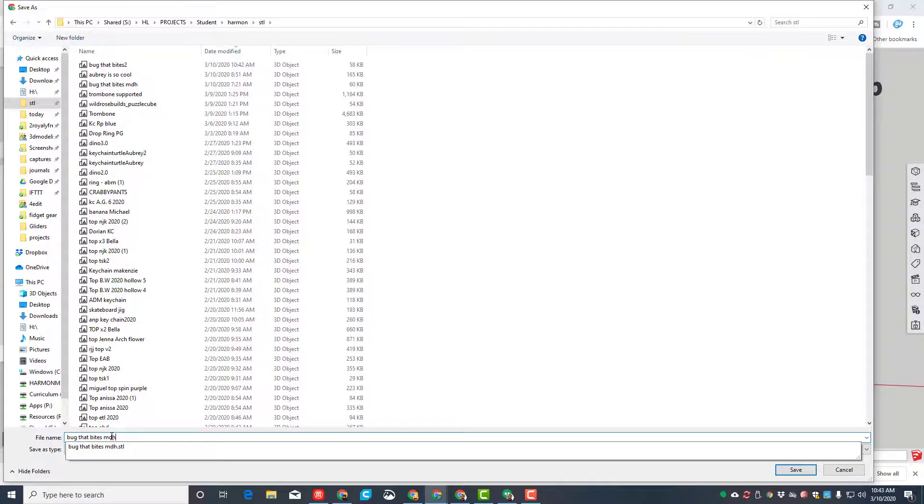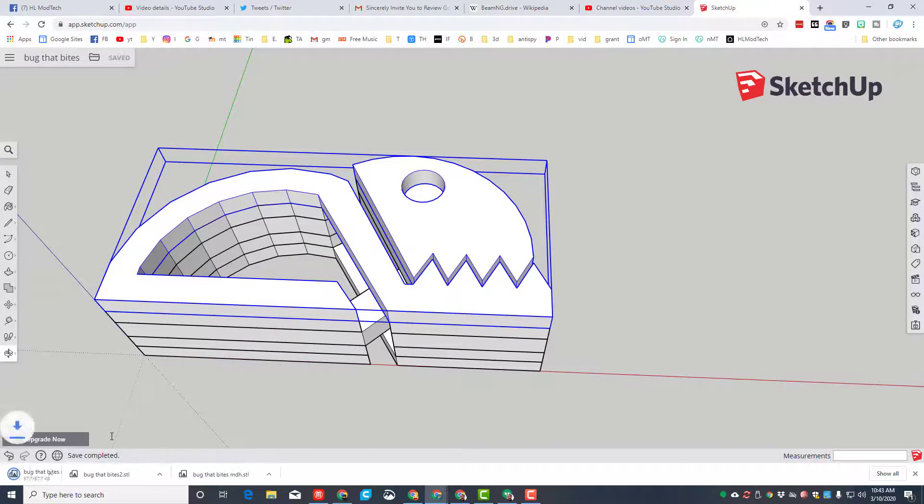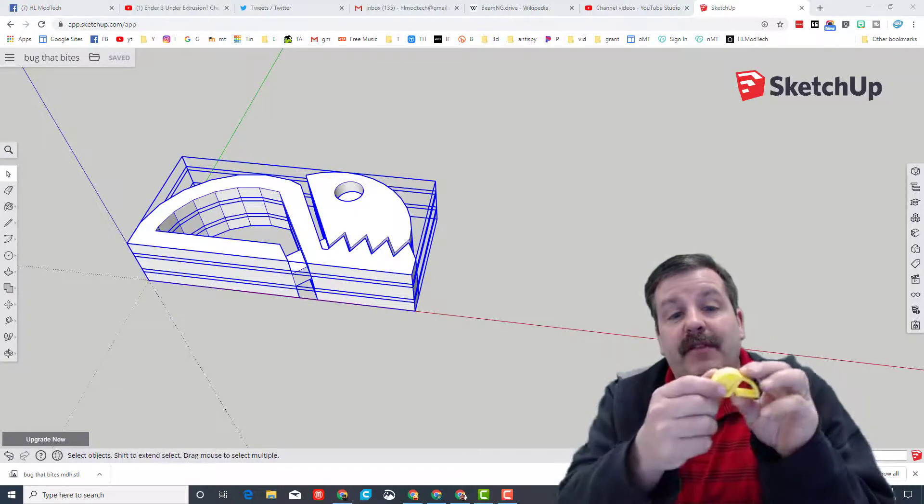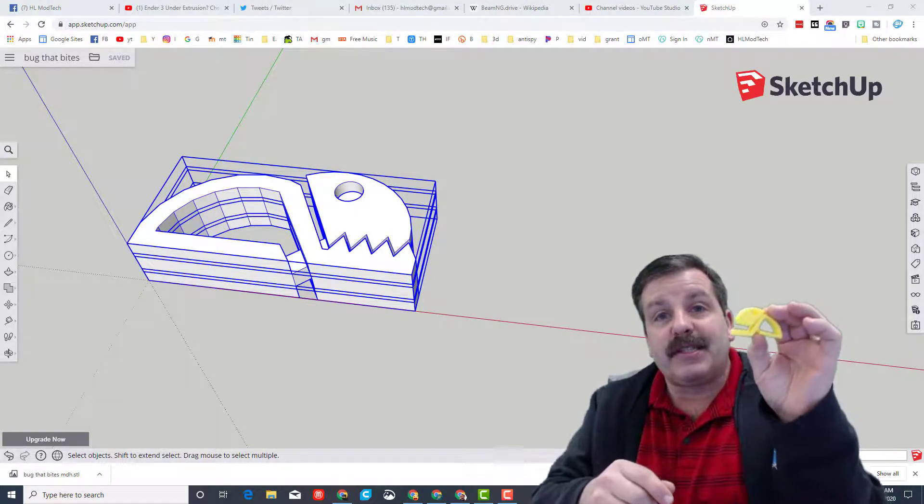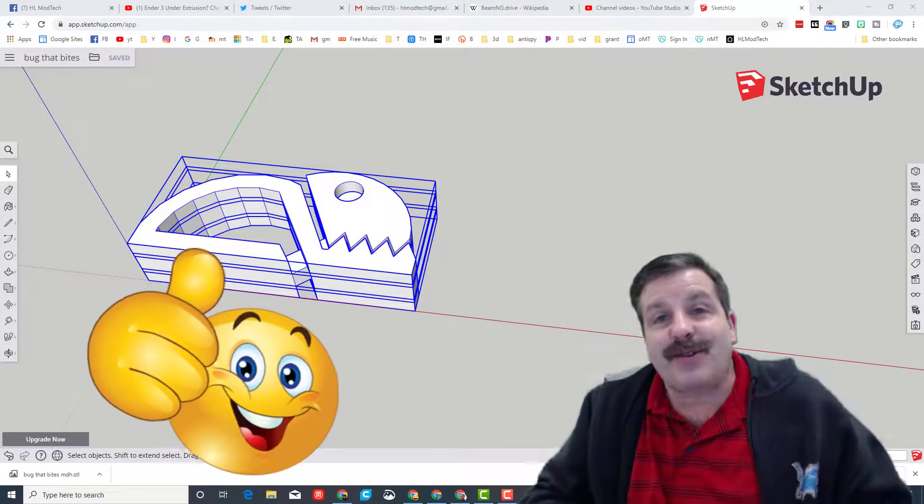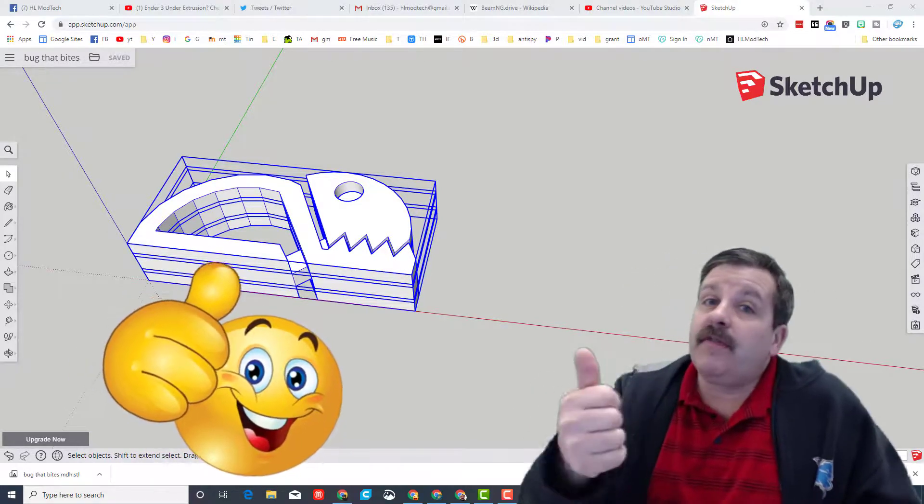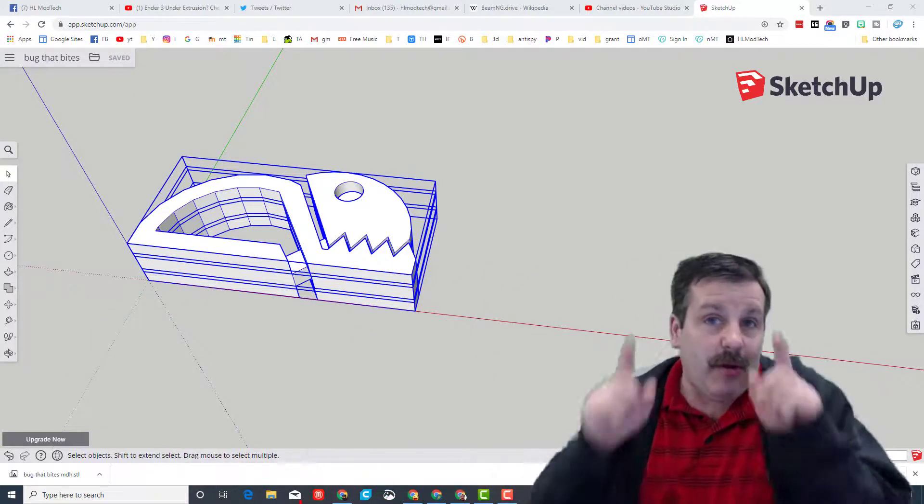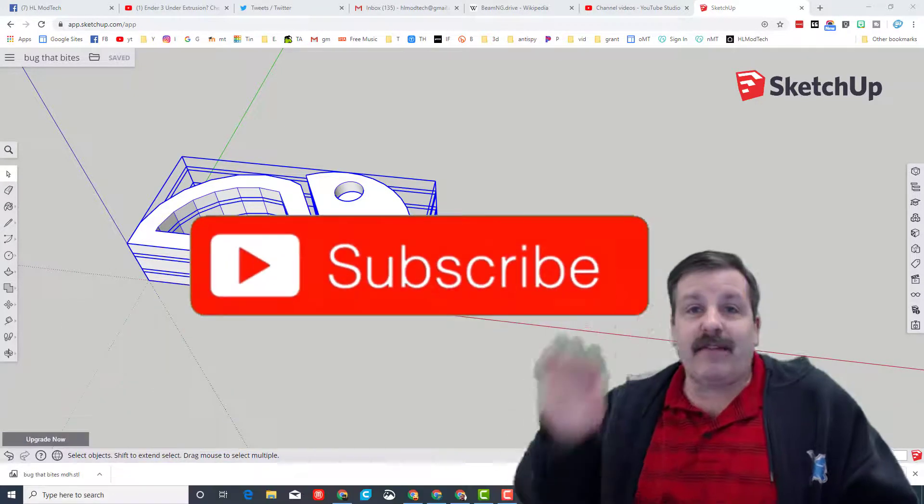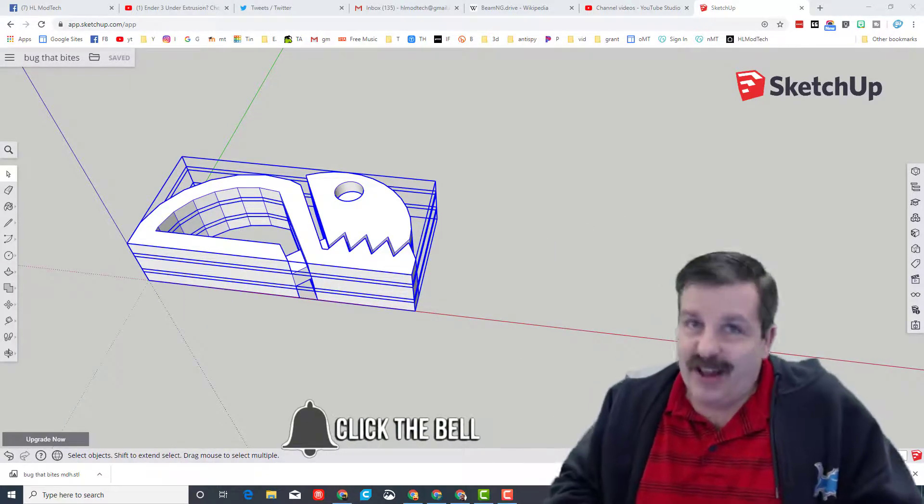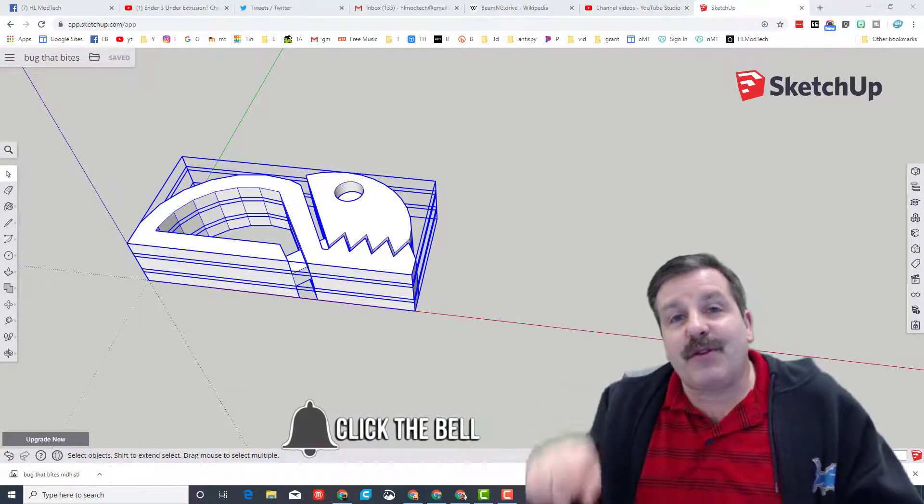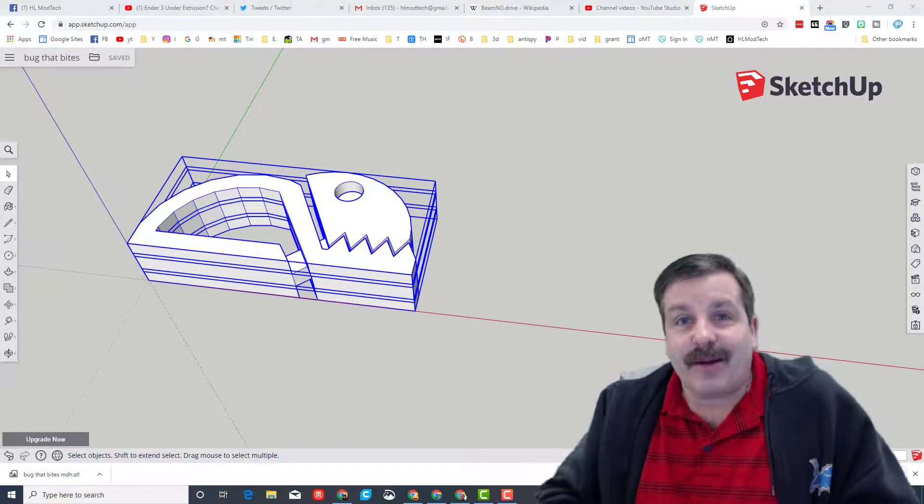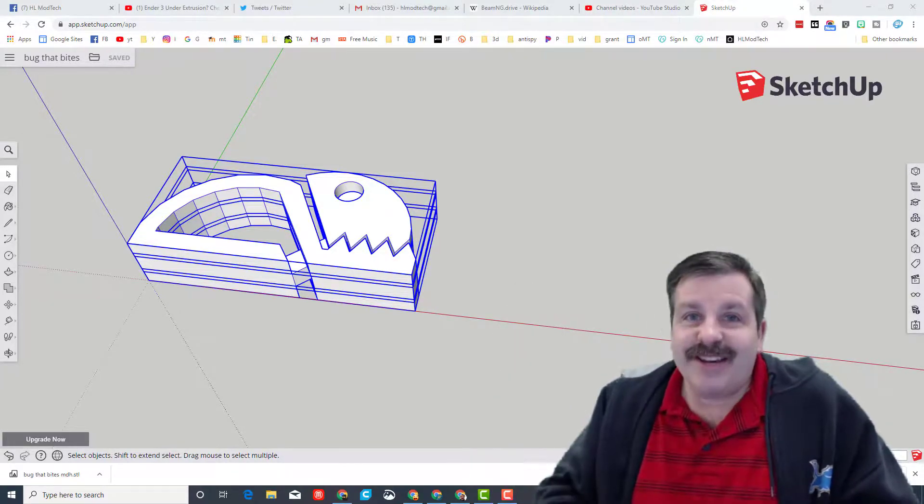Alrighty friends, so when you're done you will have a 3D printed part that when you press the belly it actually opens the jaws, something like this one. Friends, if you enjoyed the video please give it a like. If you got a question, comment, or suggestion, add it down below. If you haven't subscribed yet, what are you waiting for? Smash that subscribe button. And last but not least, hit the notification bell if you want to be the first to know when there's a brand new video from me, HL Mod Tech. Thanks for watching, have a great day.